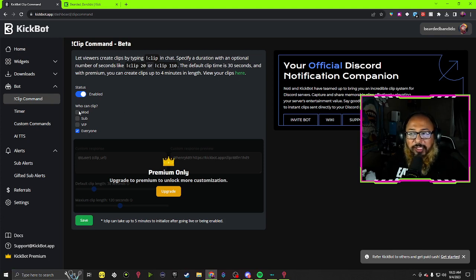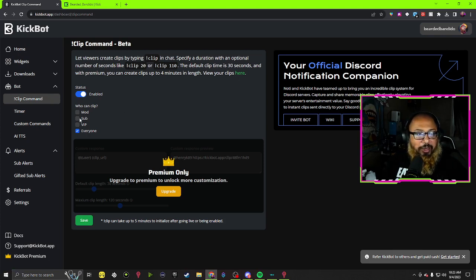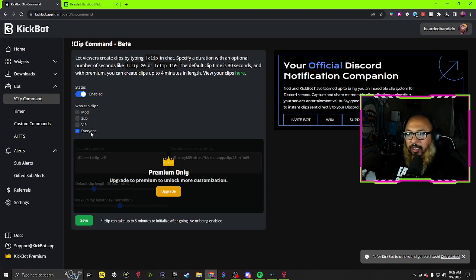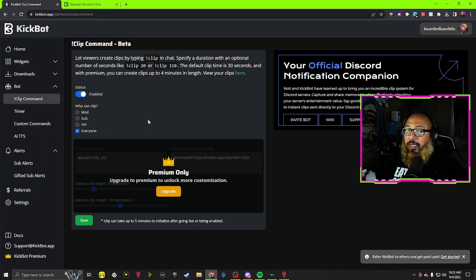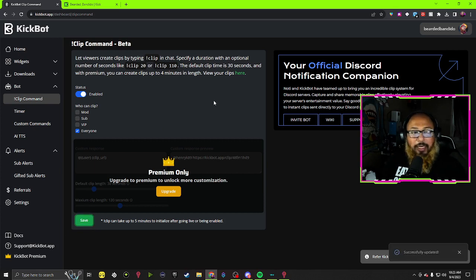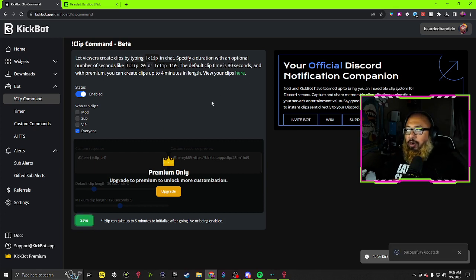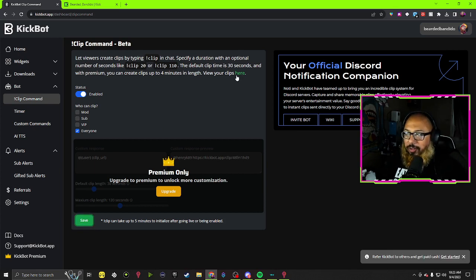Now from here, once everything's enabled, you can set it up to where it's mods, subs, VIPs, or just everyone in general. Make sure you hit that save.